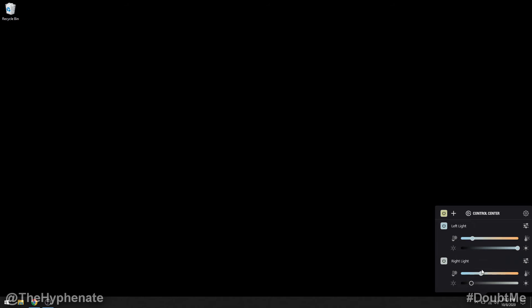But again you can rename it whatever you want. I'm going to leave it at that. I'm going to change the color temperature also to 5500 kelvin and then change the brightness all the way to 100.